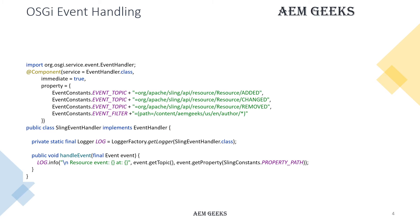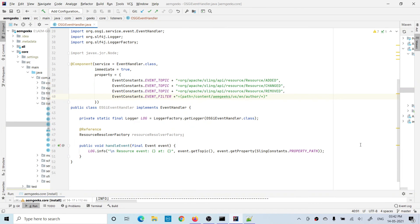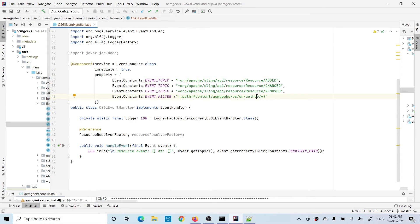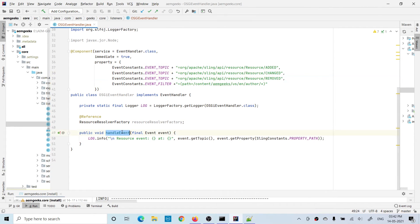Now let's move to the code and see the different use cases. I wrote an event handler with service equal to EventHandler and by implementing the EventHandler interface. I defined all three events — add, change, and removed — and defined the path it will be listening under. For simplicity, I'm just printing what kind of event was triggered and what is the path of that resource. Let's deploy this.